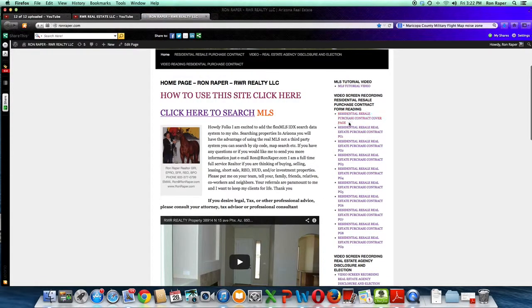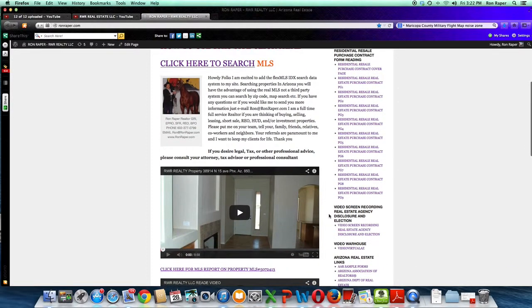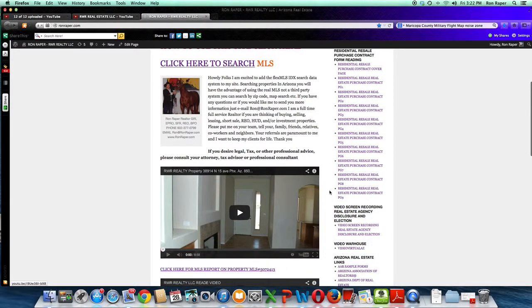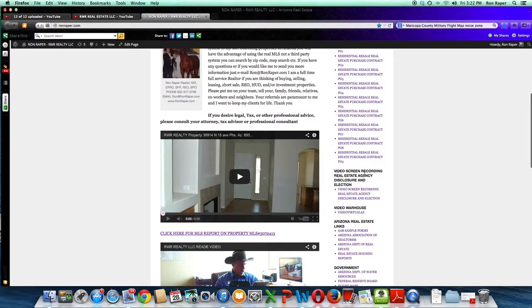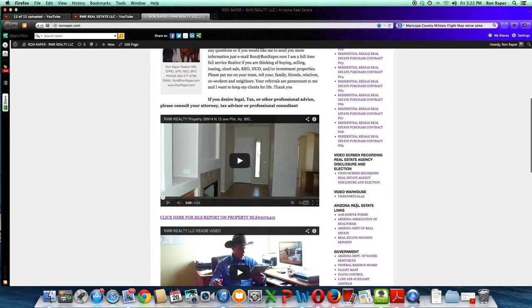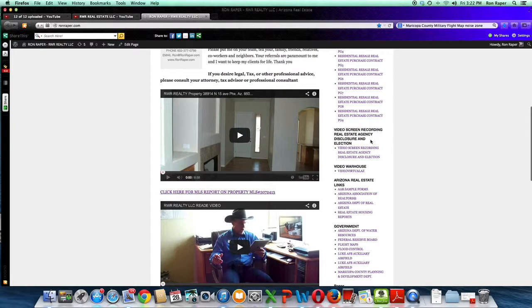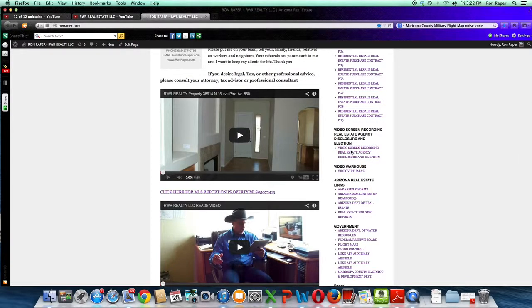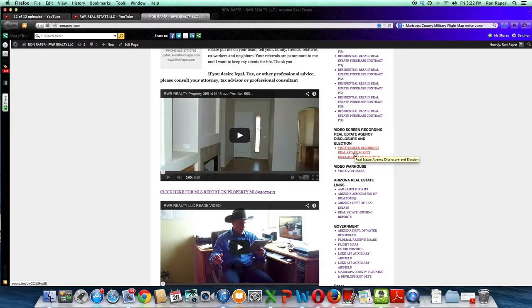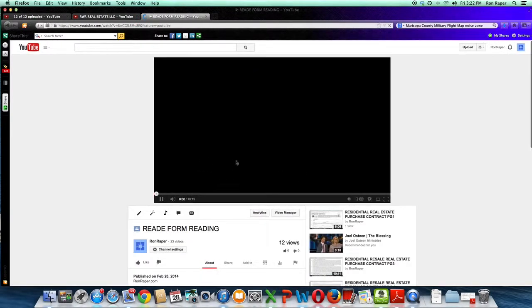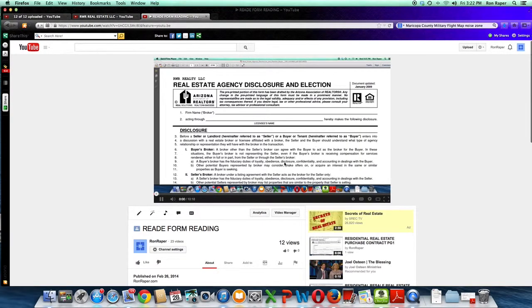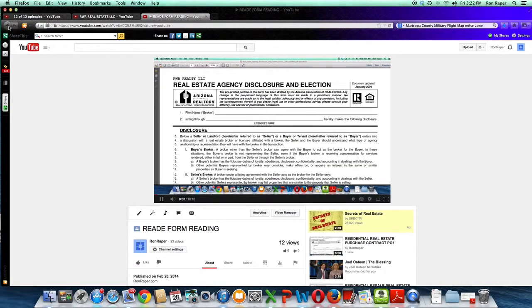This is the pages of the contracts, all down this column here. And in this portion, this is the screen reading of the form that I was talking to you about, the video screen recording of real estate agency disclosure and election. This is the reading of that form. You can just click on here and that will bring up the reading of this form. Now I am going to back out of here.